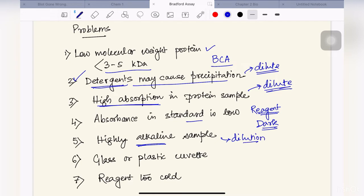We should not use quartz cuvettes, as Bradford reagent can react with them. The best option is to use glass or plastic cuvettes. Also, before performing the Bradford assay, we should take out our Bradford reagent from the refrigerator and bring it to room temperature, as a too-cold reagent might interfere with protein estimation.